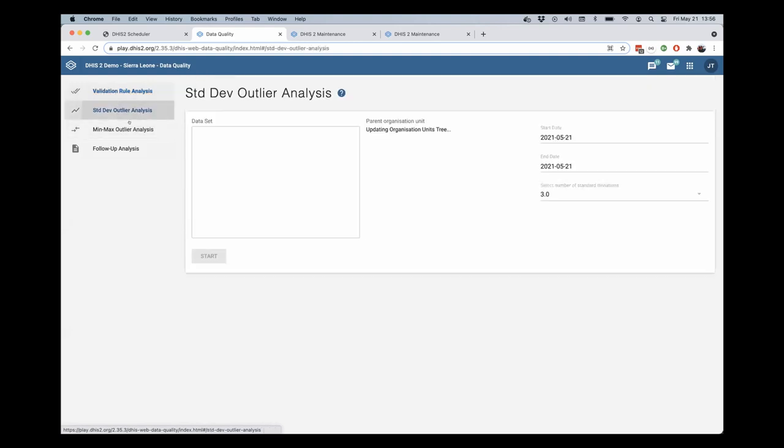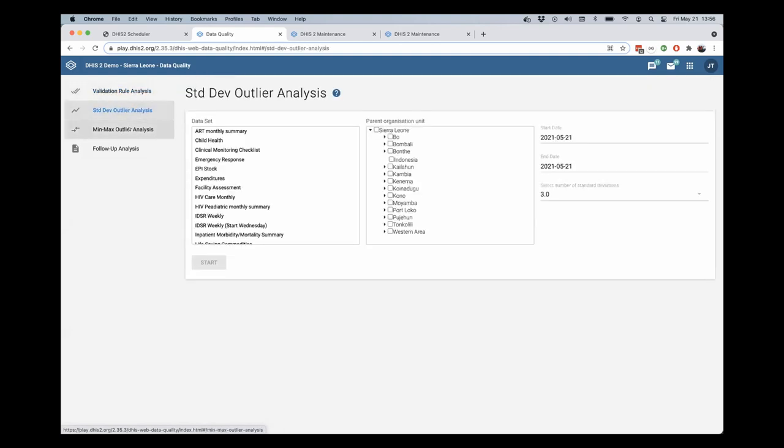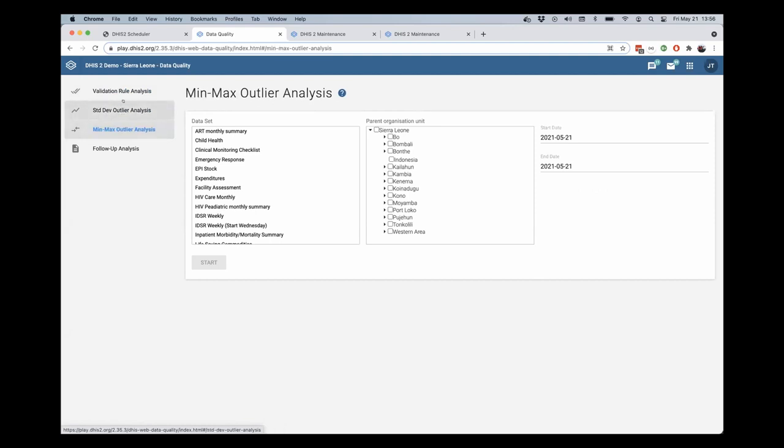So previously you had separate standard deviation and min-max analysis operations that you could perform to detect outliers in your data values.